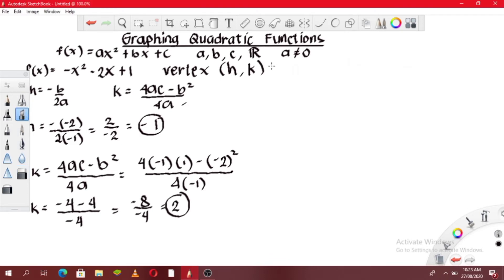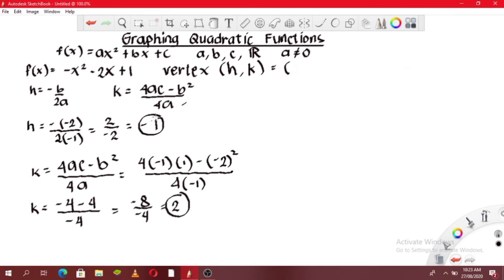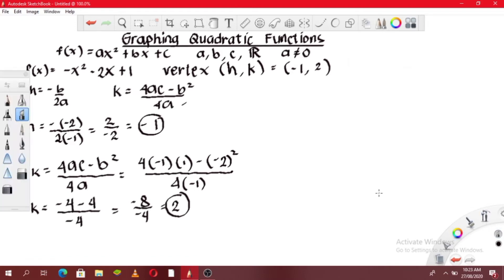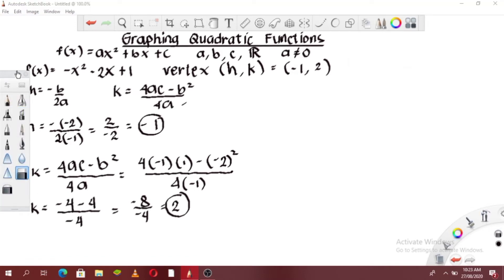So the vertex is (-1, 2) — negative 1 is the x-coordinate and 2 is the y-coordinate. Since we already have the vertex, let's now solve for the other two points. We'll use just three points today for our graph.